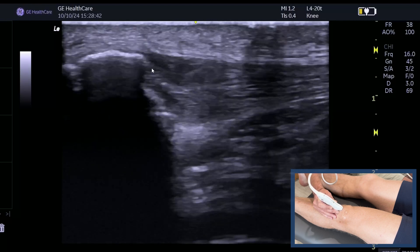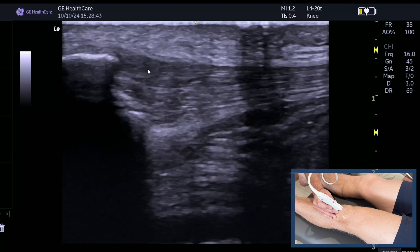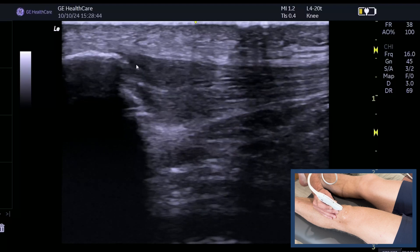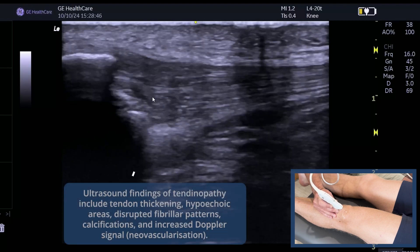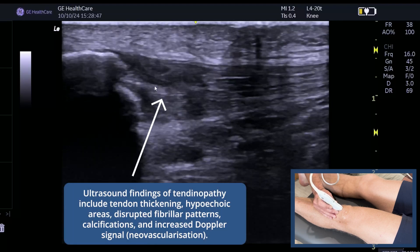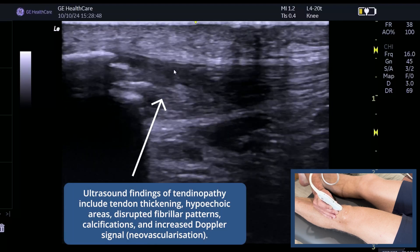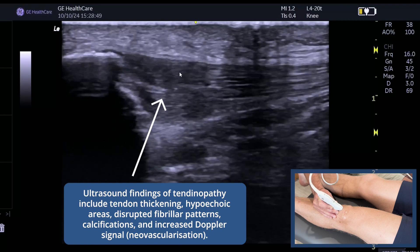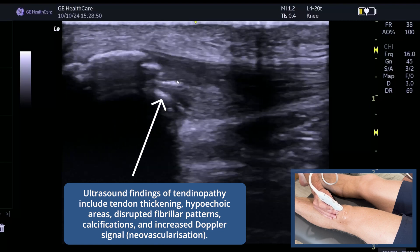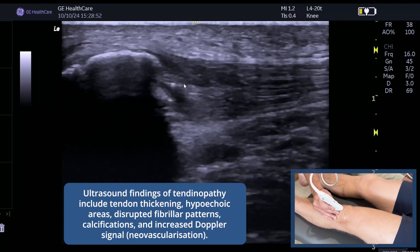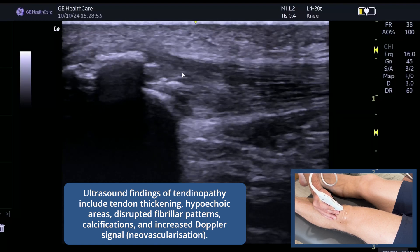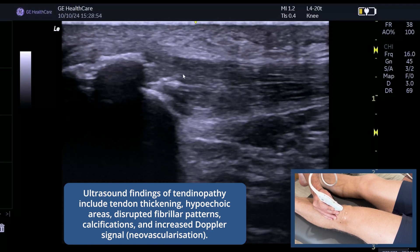And as we come more distally, you can see the heterogeneous appearance. You can see there's some hyperechoic region in this area. This is very much in keeping with what you would consider a chronic patellar tendinopathy.